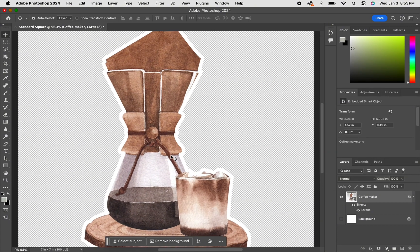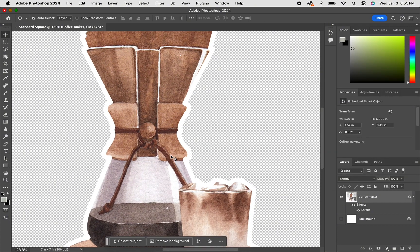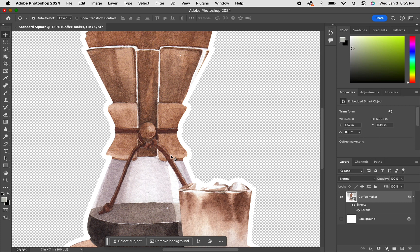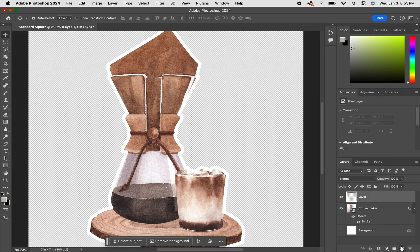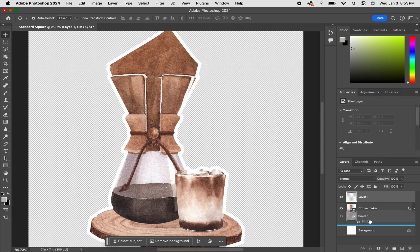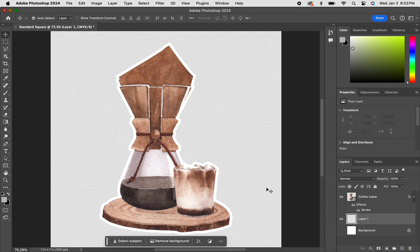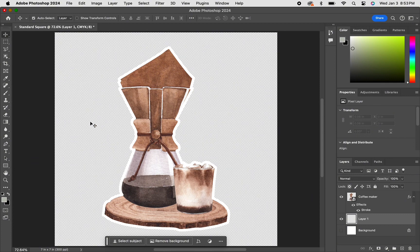As I zoom in here, you can see the actual white outline. Once you put it into a cutting software, that's where it would cut around instead of the image.